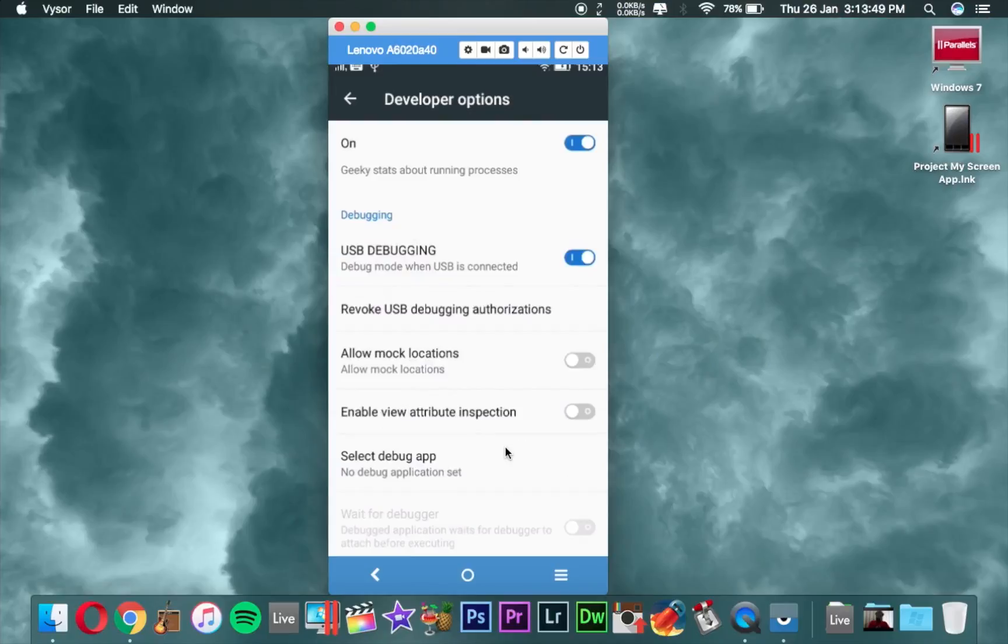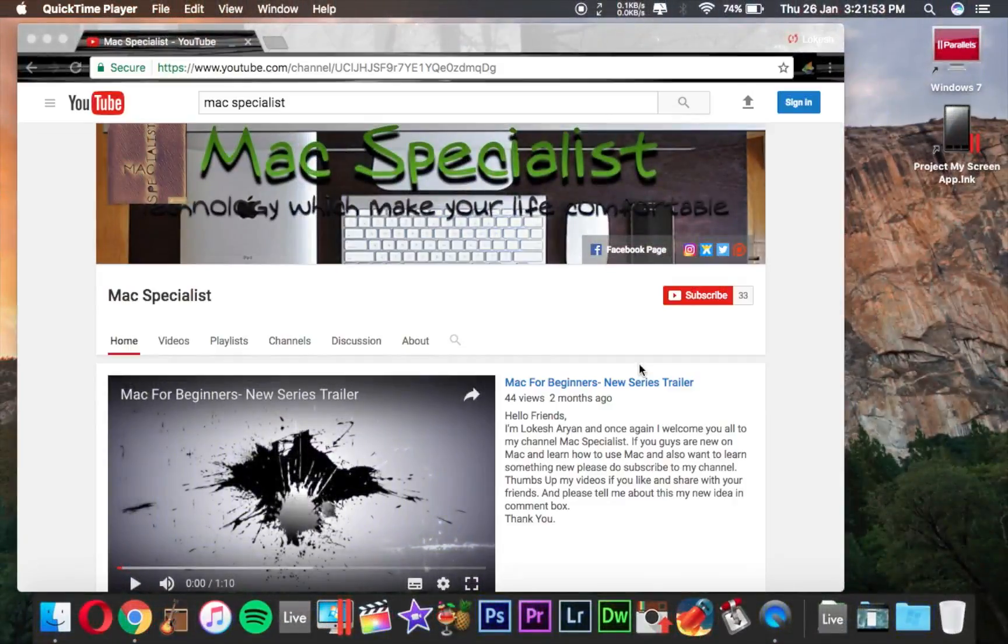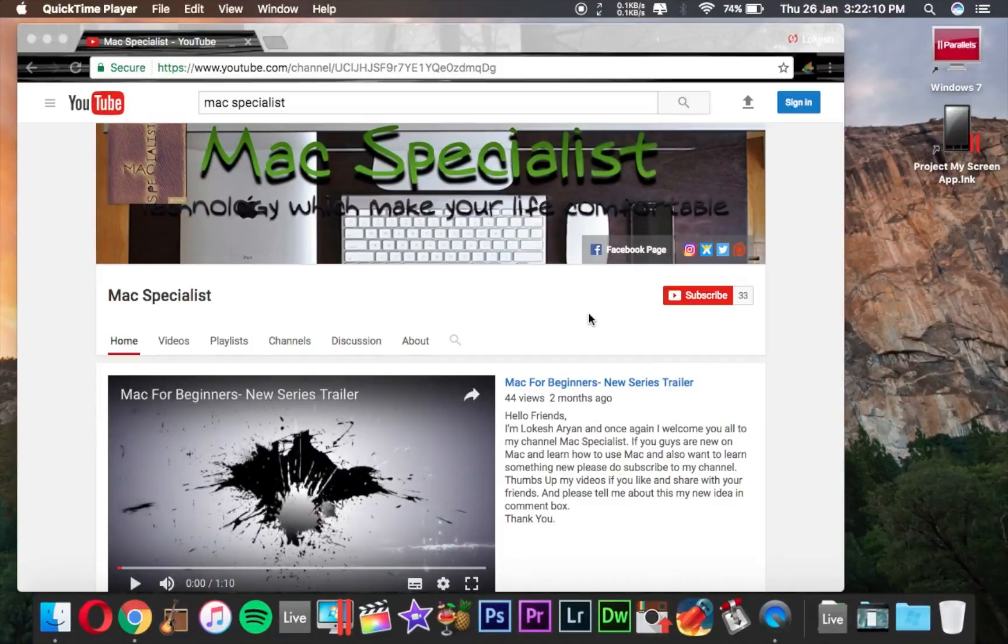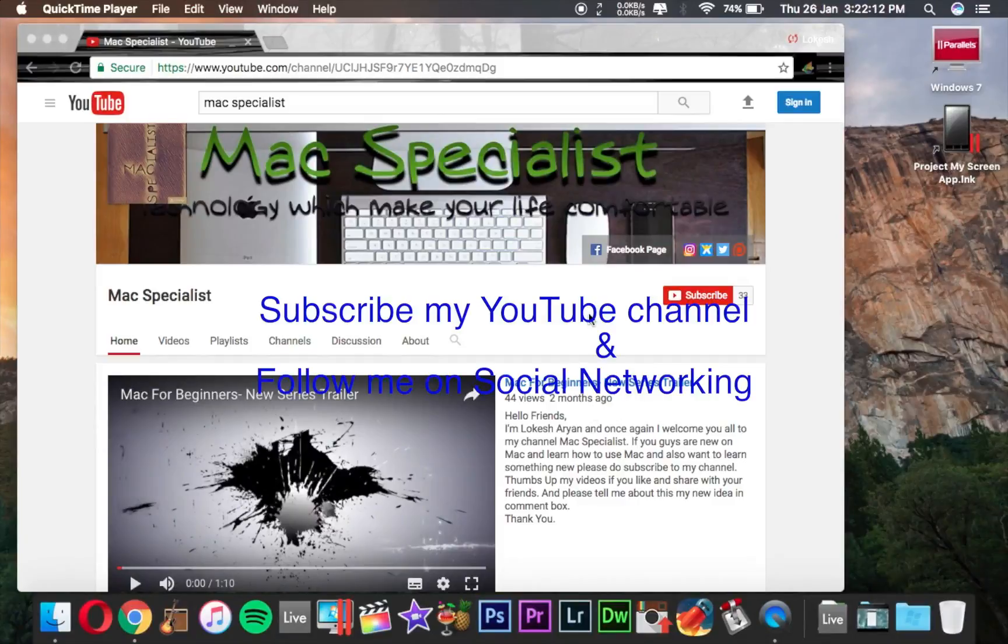Now we are ready to project your screen. Now we are on my Mac screen. First of all, if you still haven't subscribed to my channel, then please click on this red button to subscribe my channel.